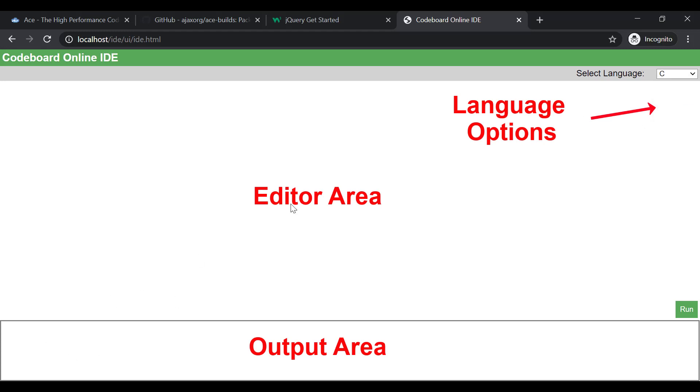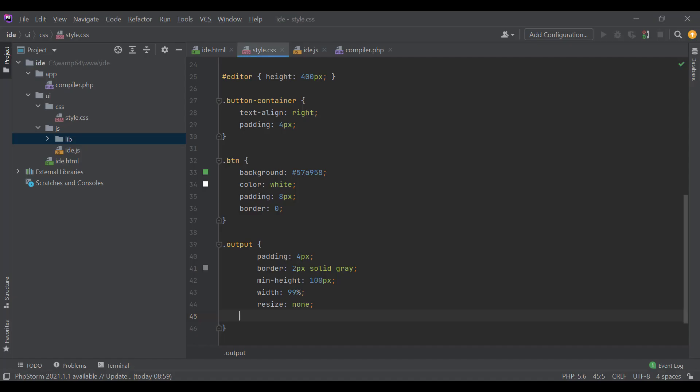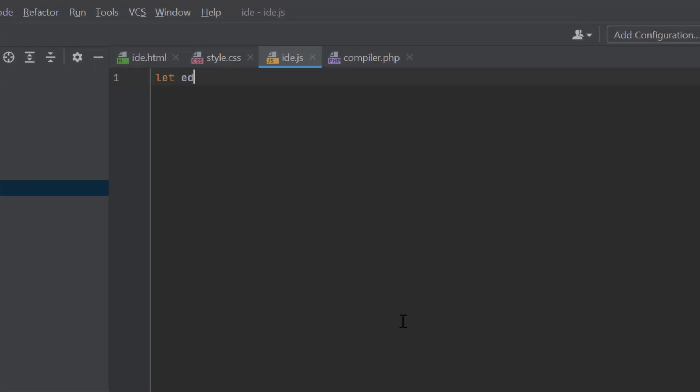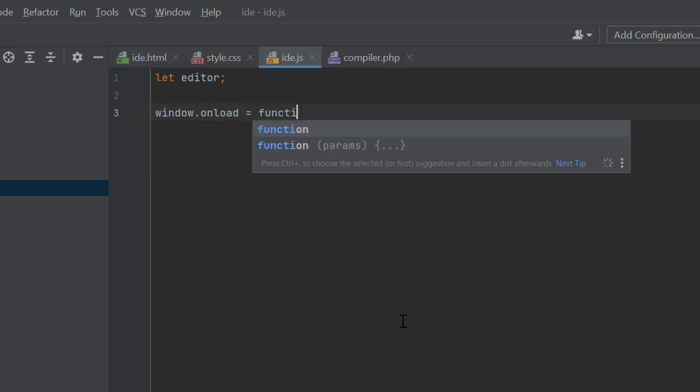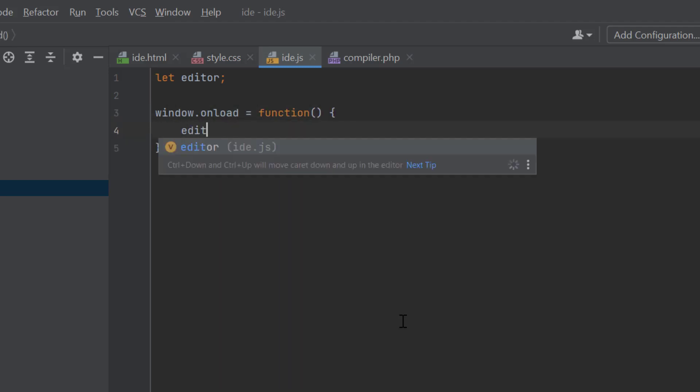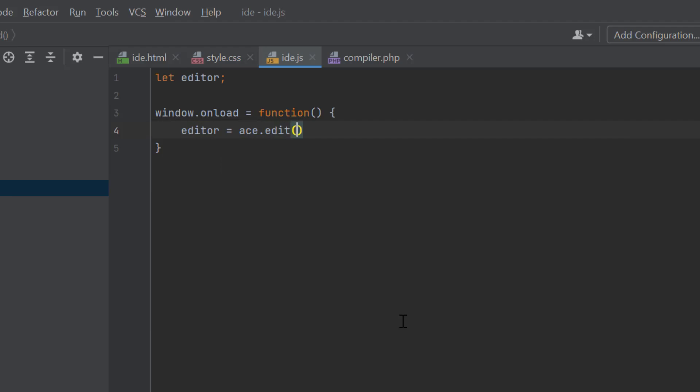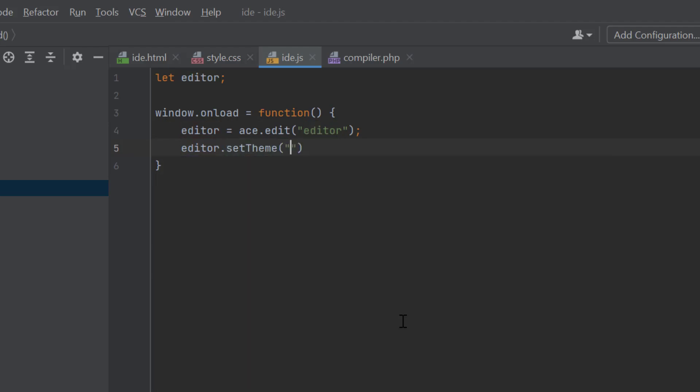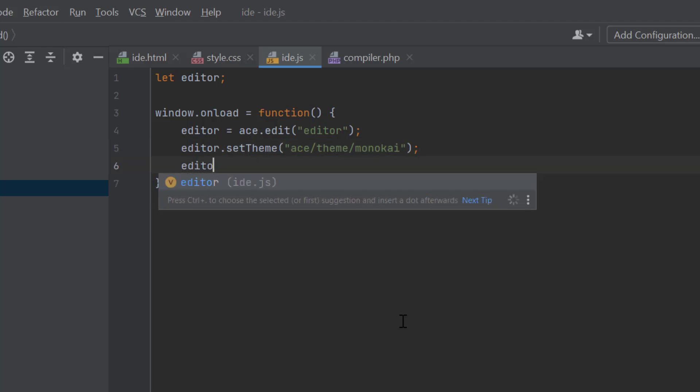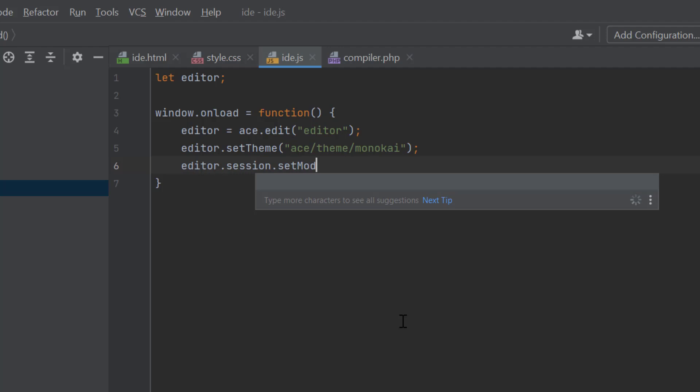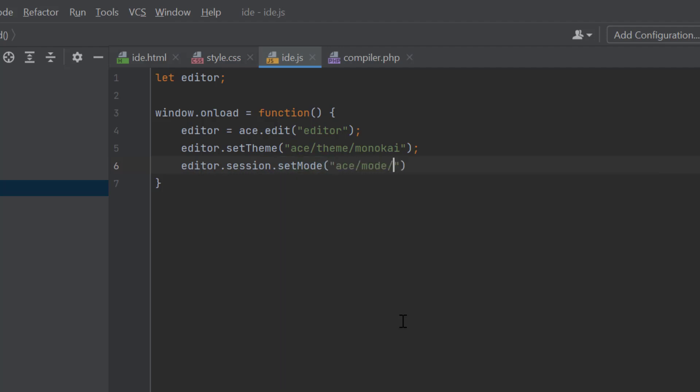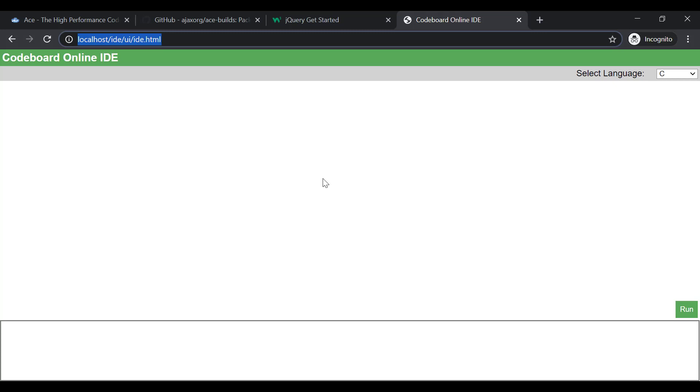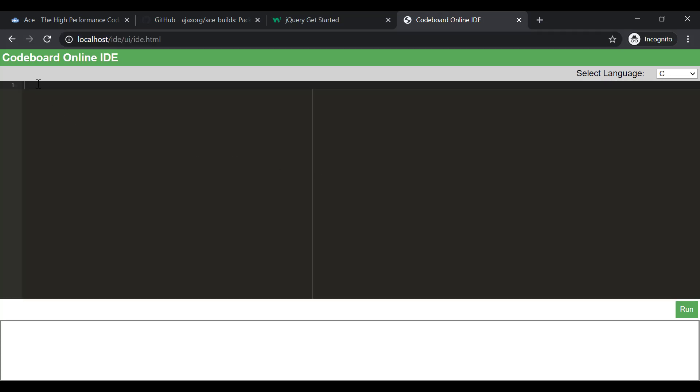But the editor is still not showing up. For that, let's go back to our coding, and we need to configure the ACE editor in IDE.js file. Let's first define a variable named editor. Now, inside window.onload function, we will configure our editor. To initialize the ACE editor, ace.edit and then pass the argument as the ID of the div where we want to keep our editor. For us, that is editor. Now, we will set the Monokai theme using editor.setTheme. Finally, as our default language is set as C in dropdown, let me set the editor's default mode as C_CPP. That's it for now. Let's save the file and refresh the browser. And bingo! Our editor is showing up now.